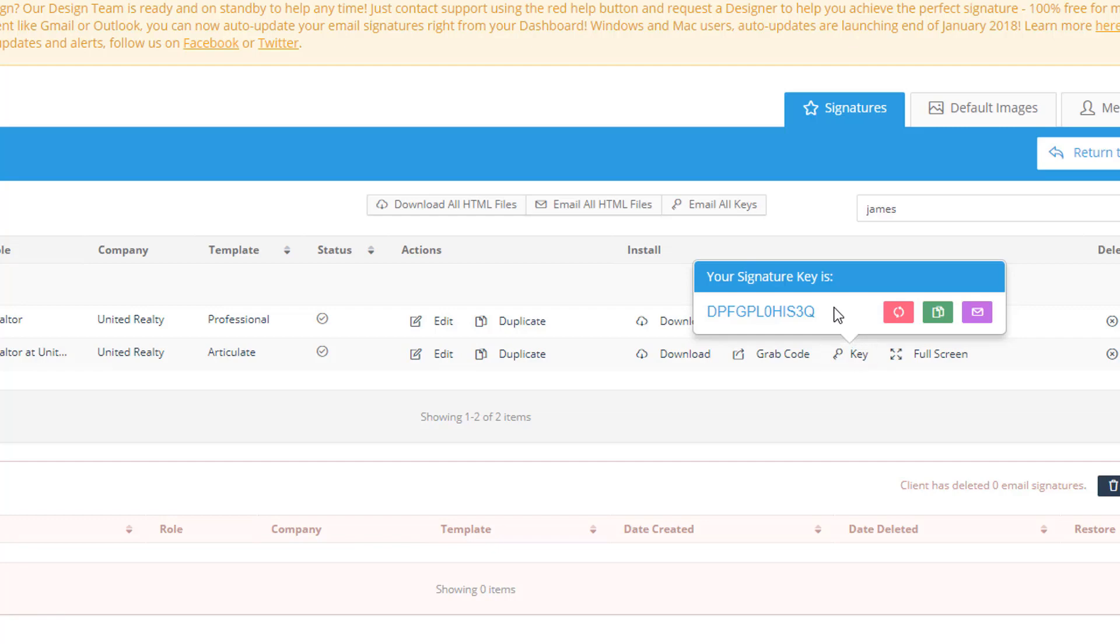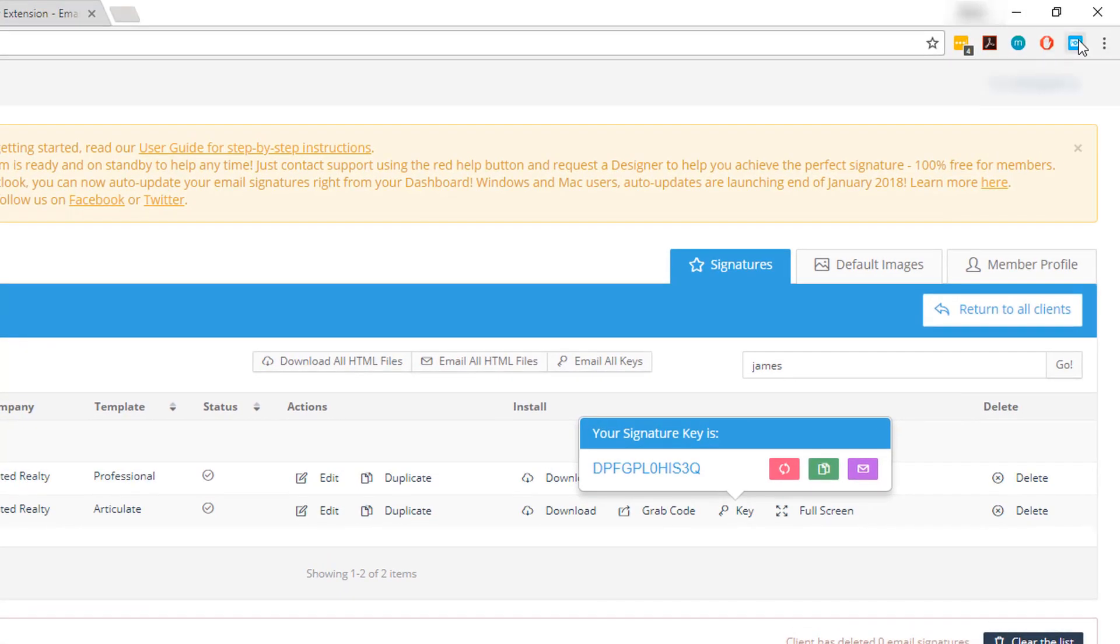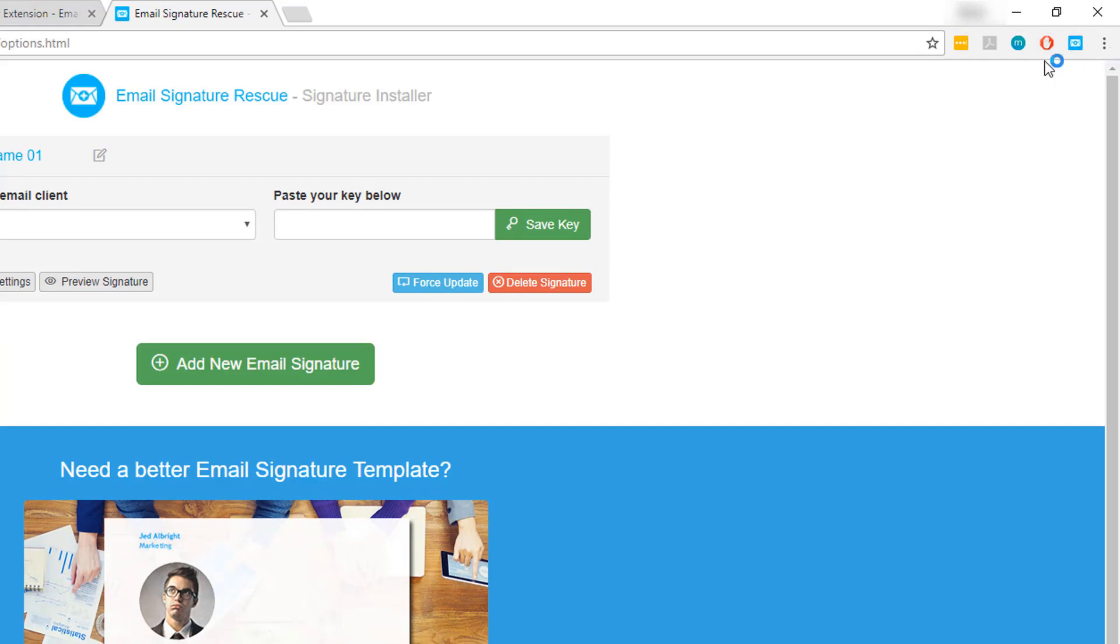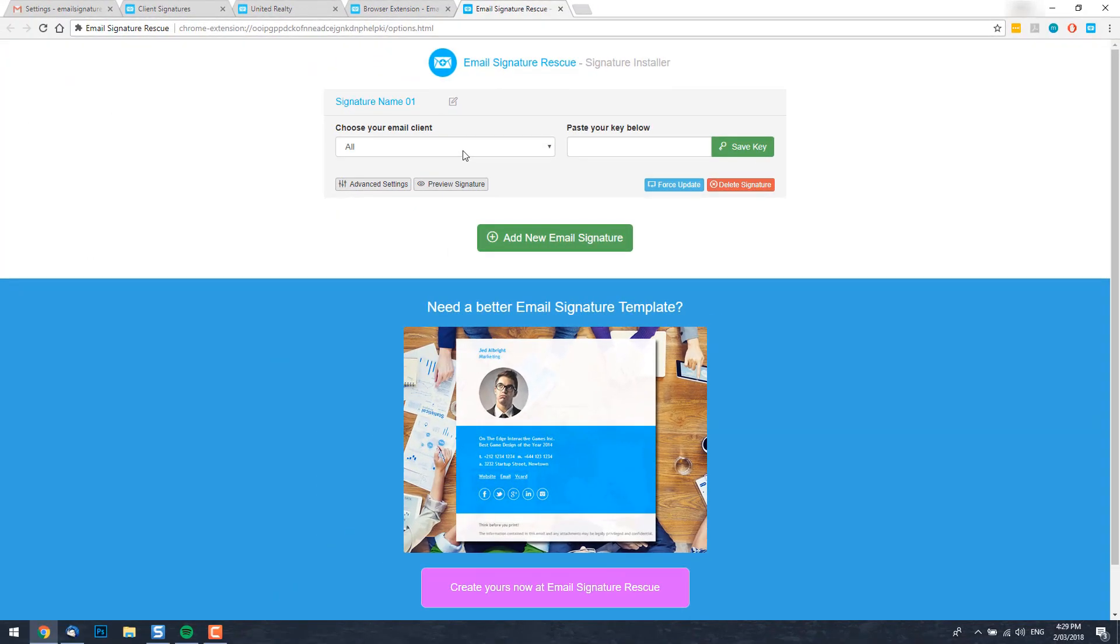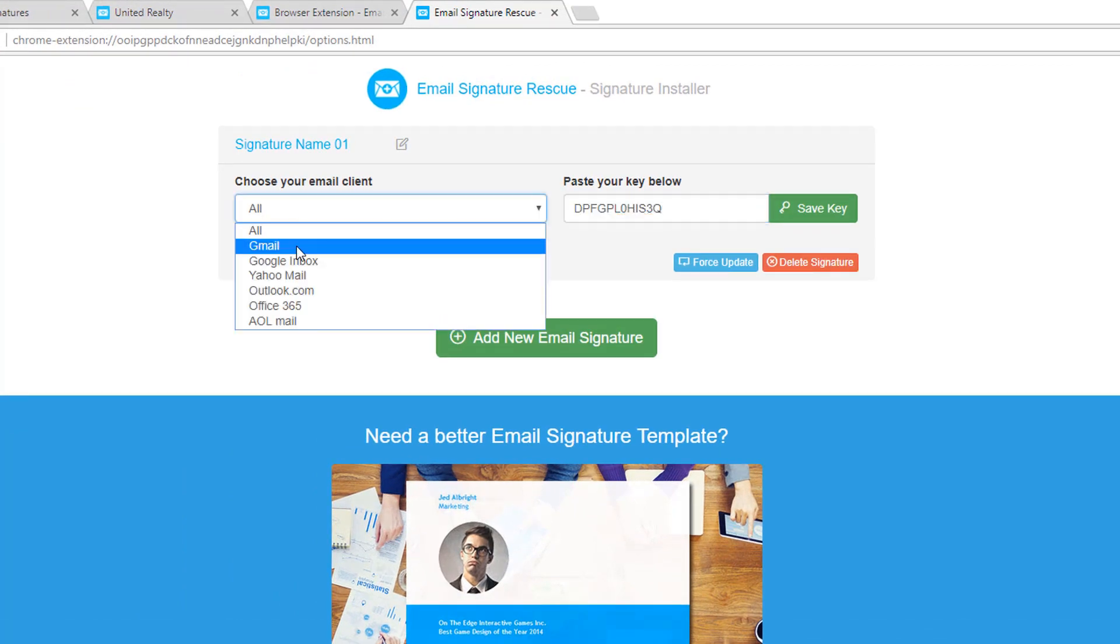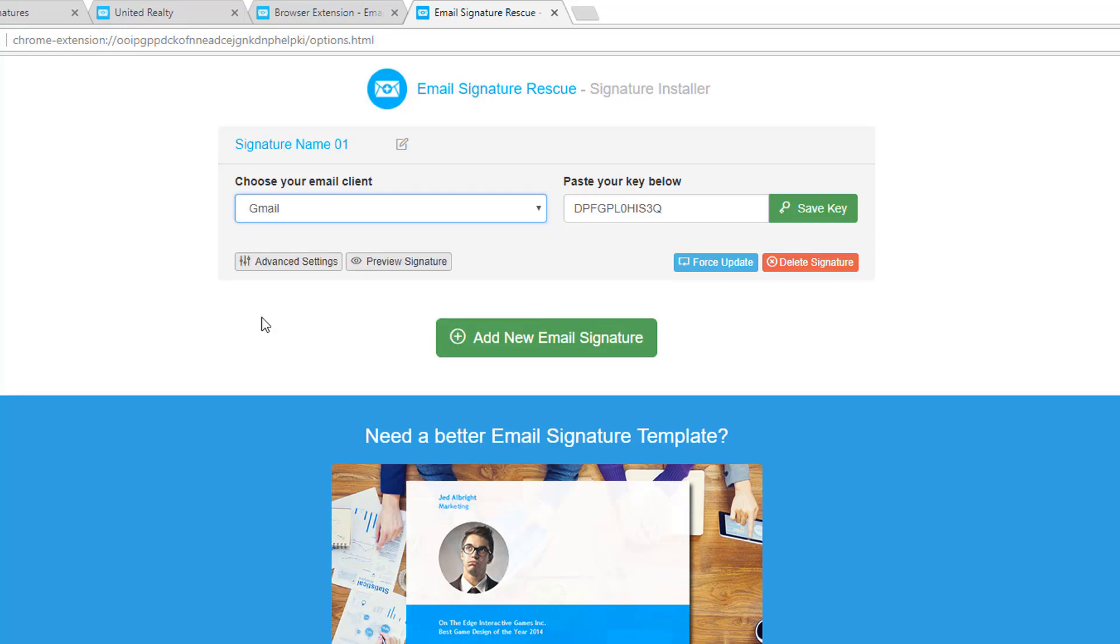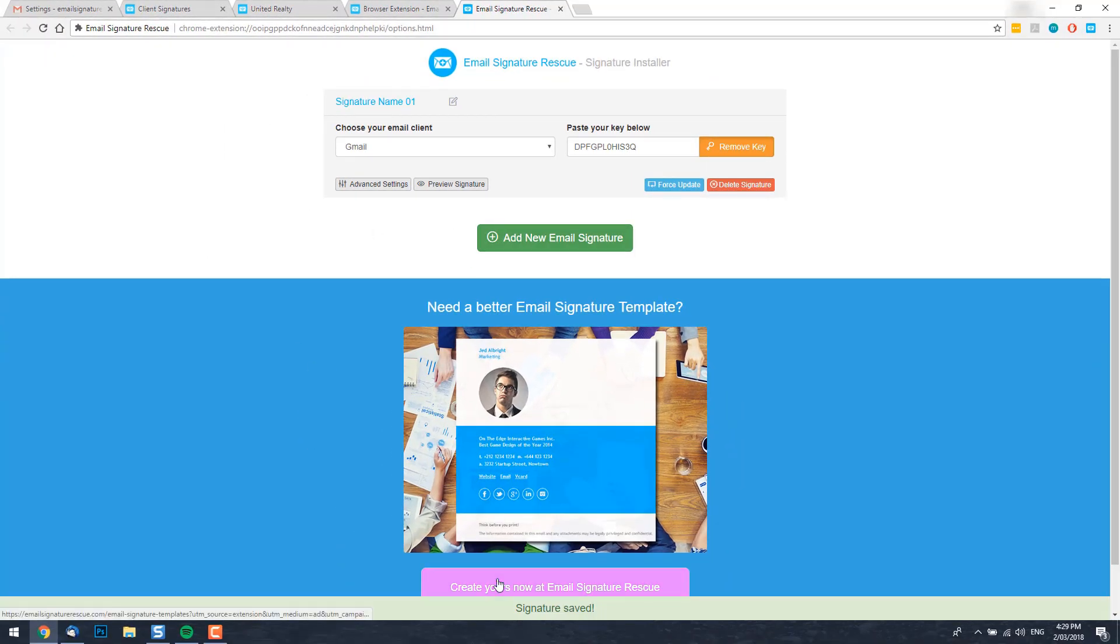I'm going to go ahead and copy this key from my dashboard using this button here and now open up the web extension by clicking this icon up on the toolbar here. As you can see, the web extension is open. I'm going to paste my signature key in the field here and select my email client from the drop down box just next to it. Select Gmail, click save key and you should receive a message saying your signature has been saved.